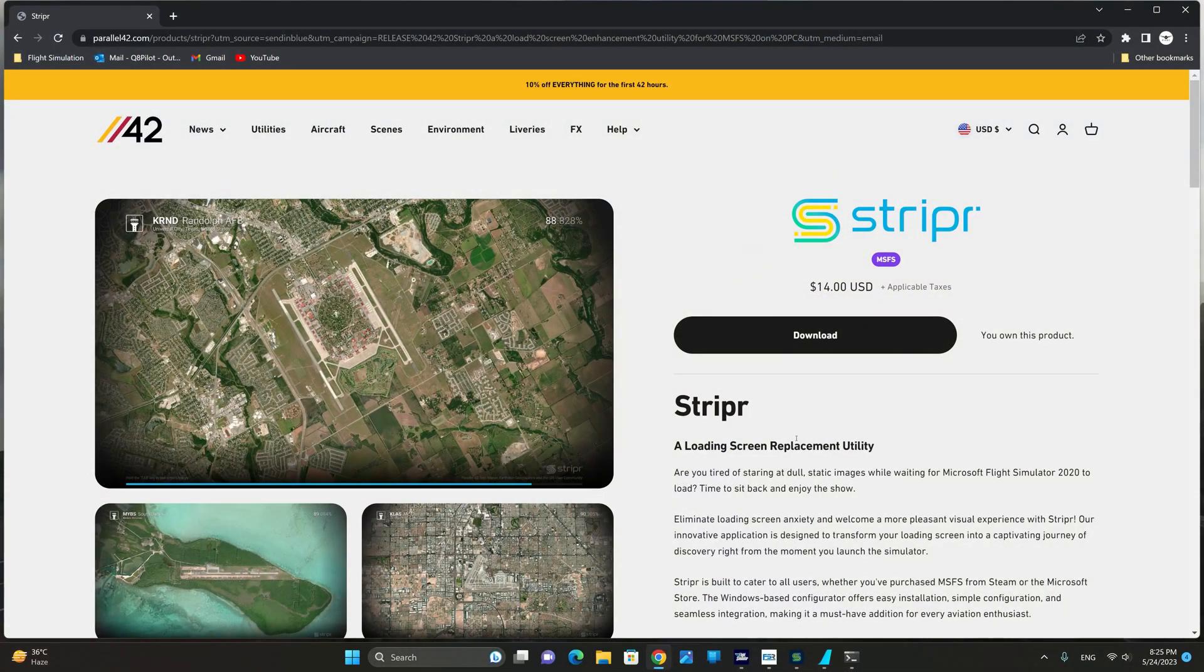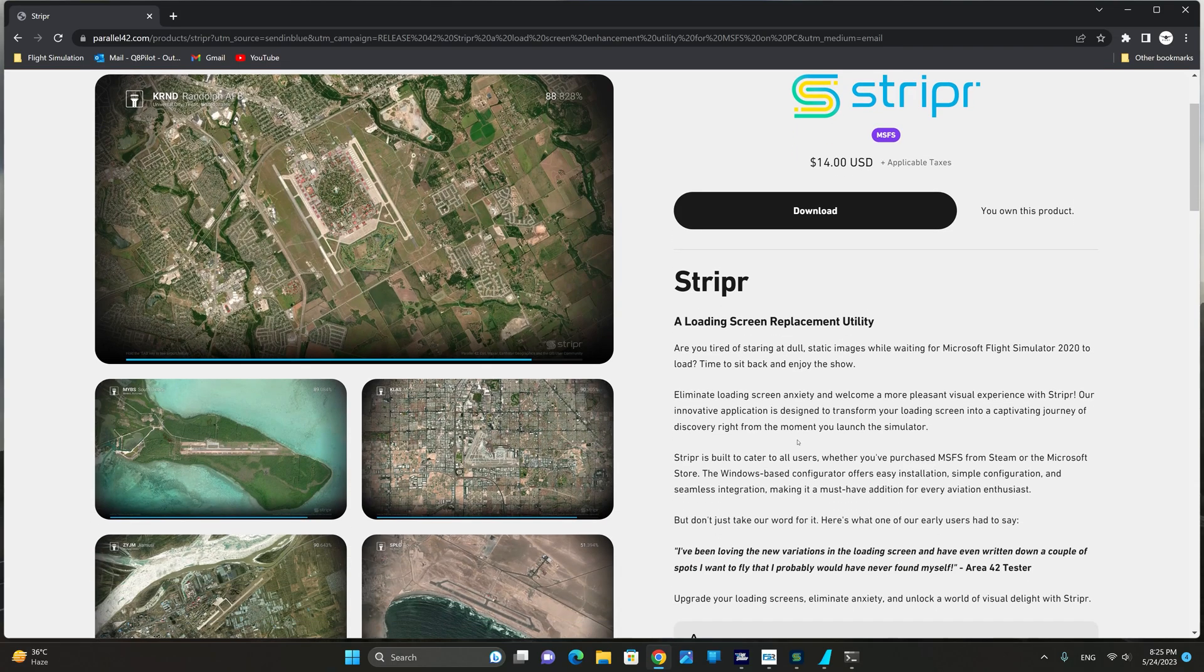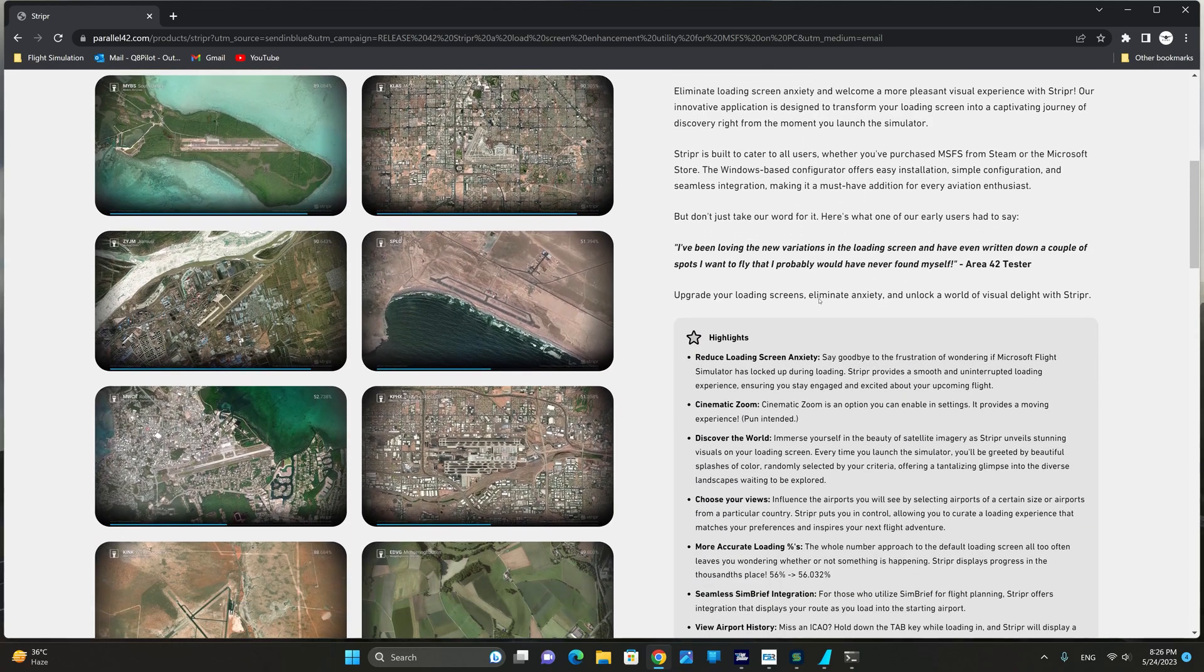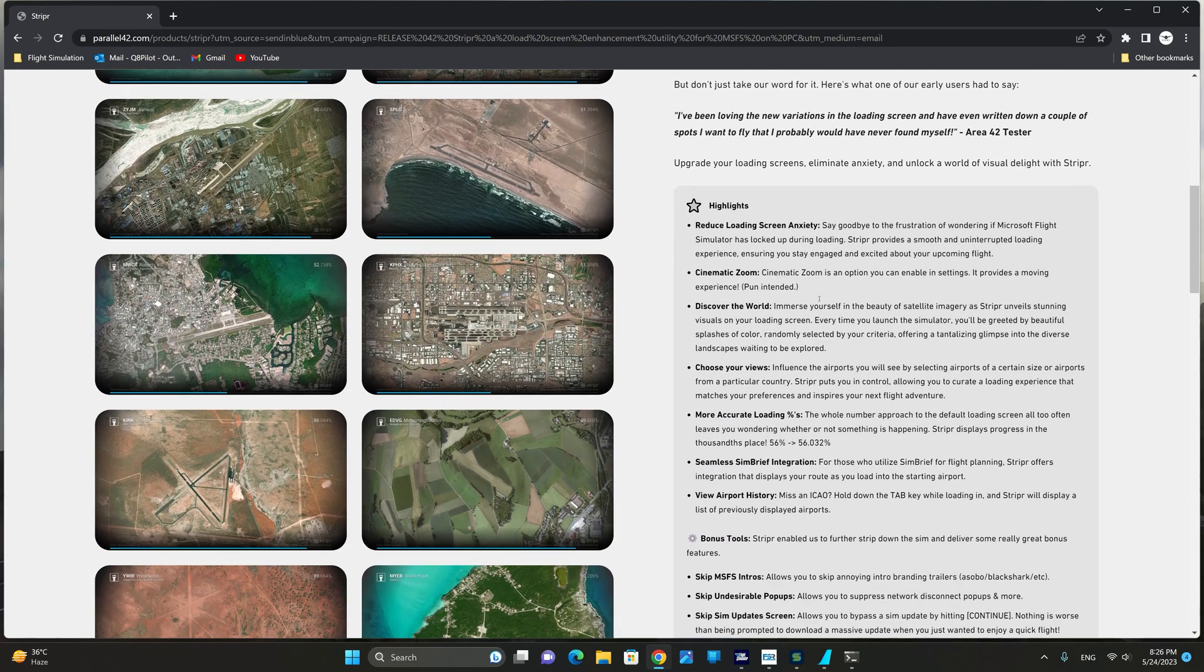Parallel 42 has labeled Striper as a loading screen replacement utility. It's going to cost you $14 and they have highlighted the following as the features of the app.